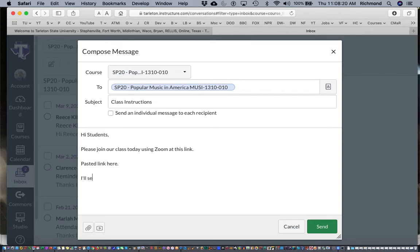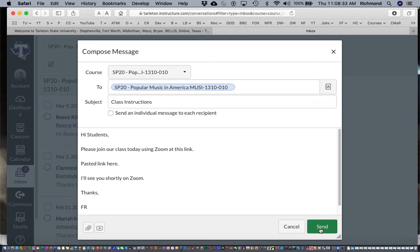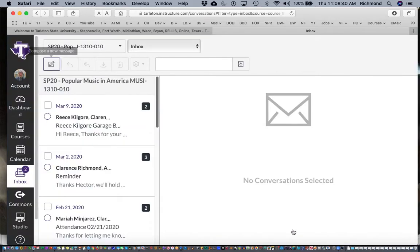I'll see you shortly on Zoom. Thanks, FR. And then because this is not a message that I want to send to all these students in this popular music class, instead of hitting this green send button like you'll do when you want to communicate to all your students, I'm going to go ahead and hit cancel. Okay that's all there is to using Canvas to send email to all of your students.